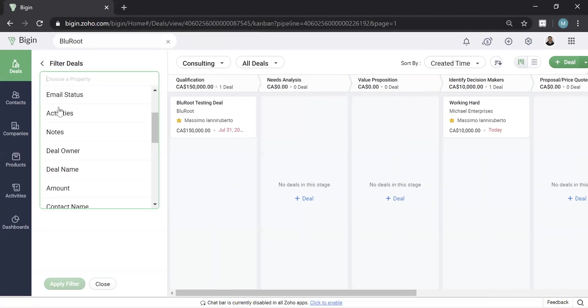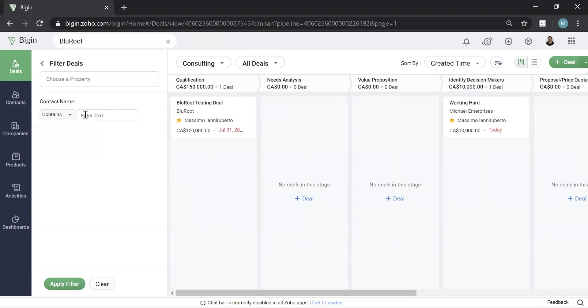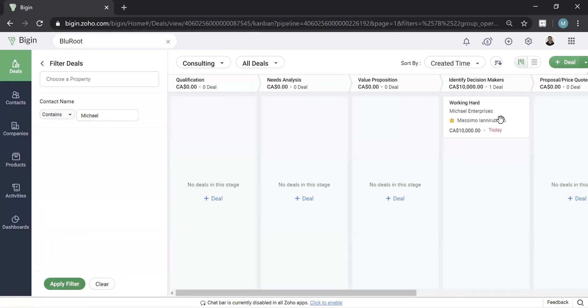This is again a handy feature where you can find people and dig deeper into certain deals, but you can also use it to actually search a contact. So this is a deeper search here where you'd say contact name contains Michael. Once you hit apply, you can see it found one. So this is a handy feature to drill down on a more specific level than the master search.